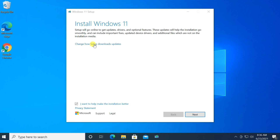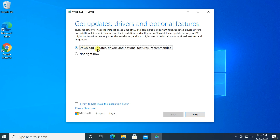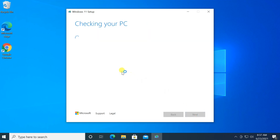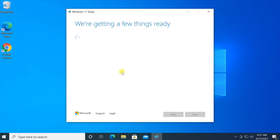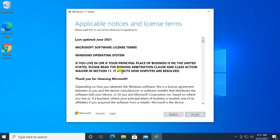Skip the download of Windows 11 new updates by clicking on the 'Change how setup downloads updates' link. Then select 'Not right now' and click the Next button. Accept the license agreement by clicking the Accept button.